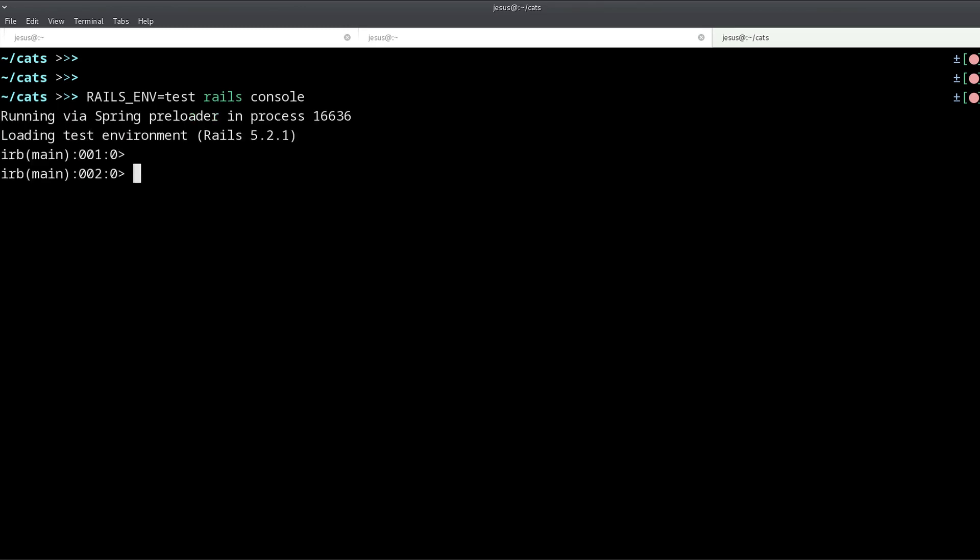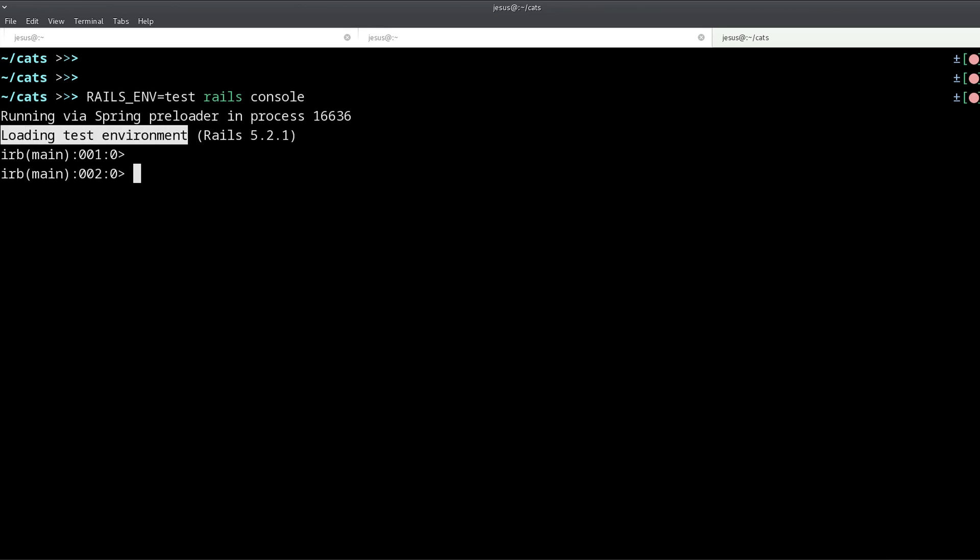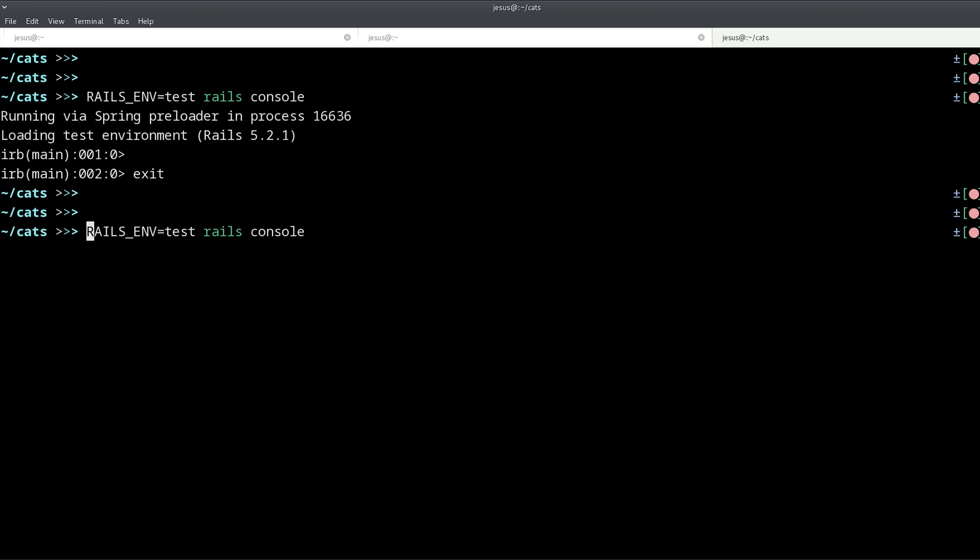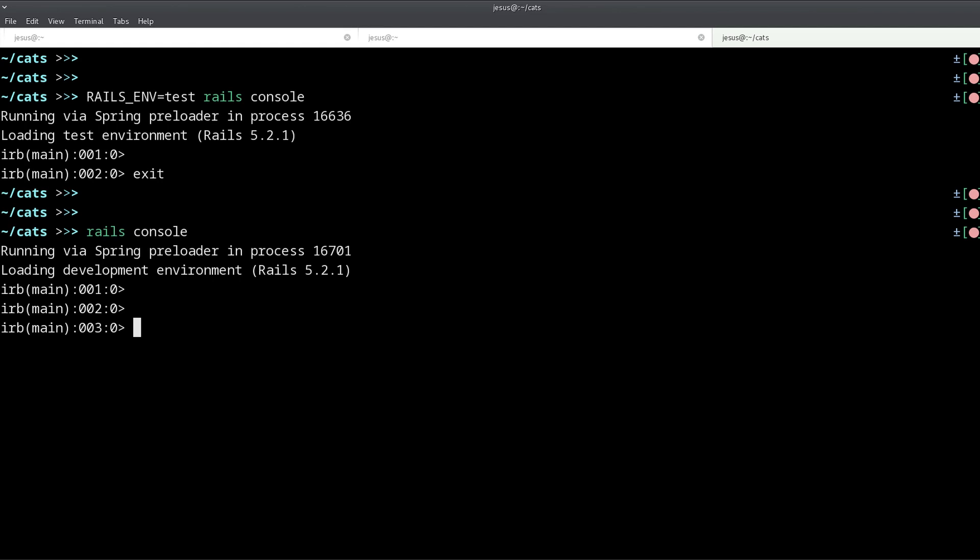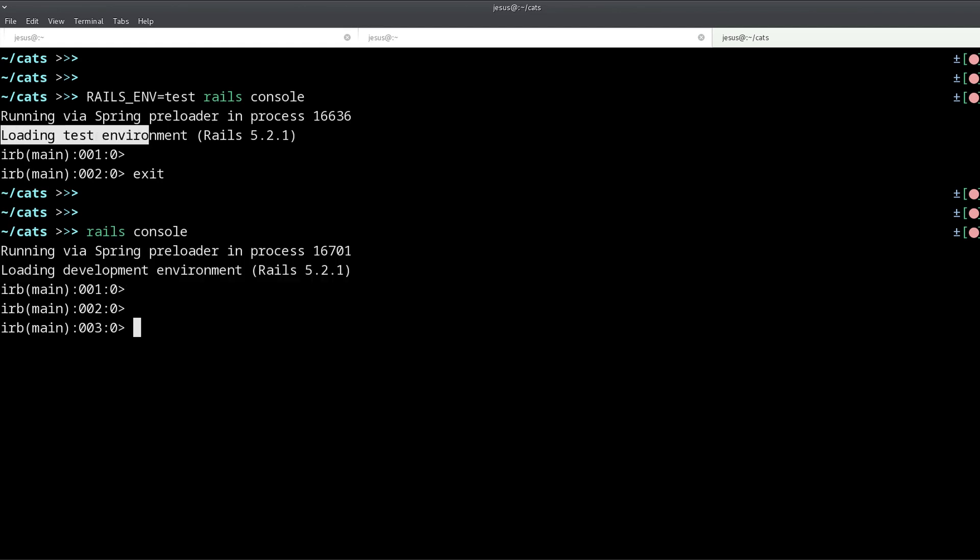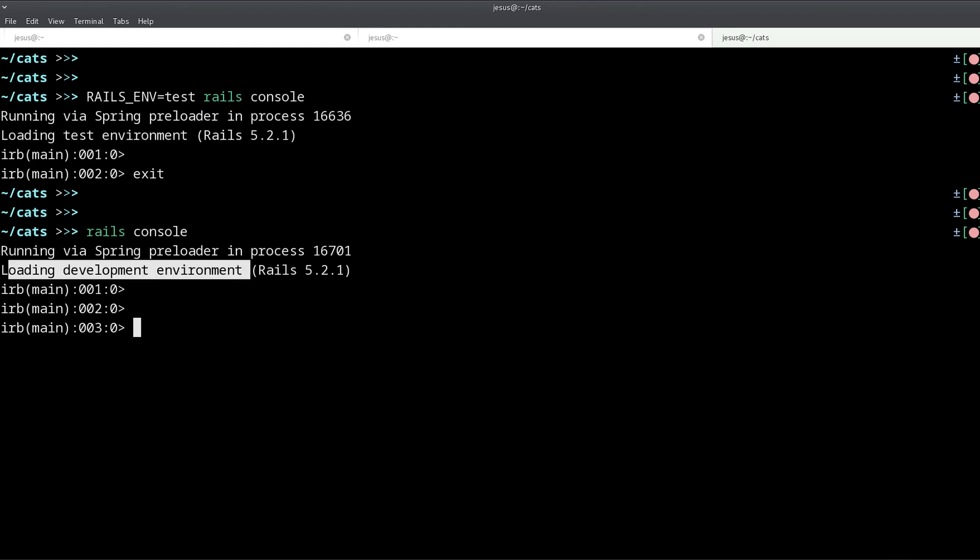And as you can see it says loading test environment right there. And if I don't have this, by default what you get is loading the development environment. So that's the difference, test, development, and these two environments behave differently.